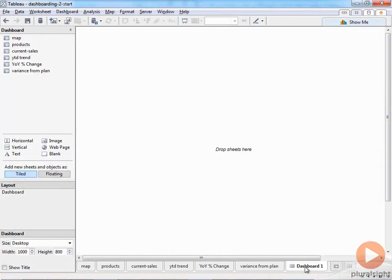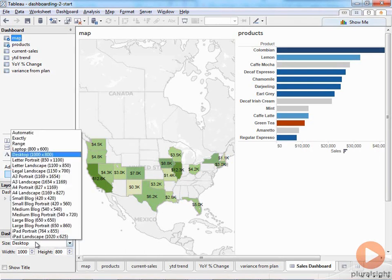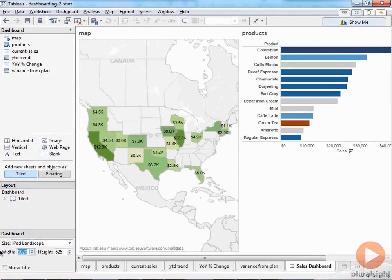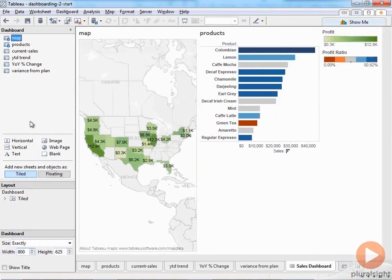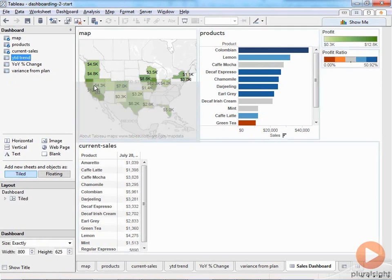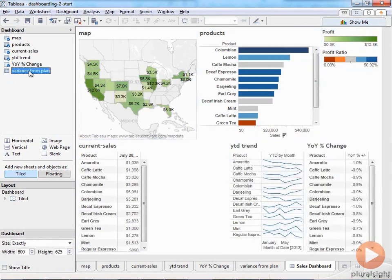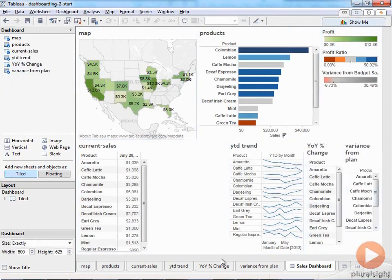I'll start with the map in the top-left quadrant and drag products to the right of that. Before going further I'll format the size — I'll choose iPad landscape, but since it doesn't work well at our recording resolution, I'll change it to 800 pixels wide to take advantage of the iPad's height. Now I'll drag current sales down below those two views, then trend to the right, year-over-year change to the right of that, and variance from plan to the far right. It looks like a bunch of garbage right now, and this is where we get into formatting — which is where you spend probably the most amount of time.